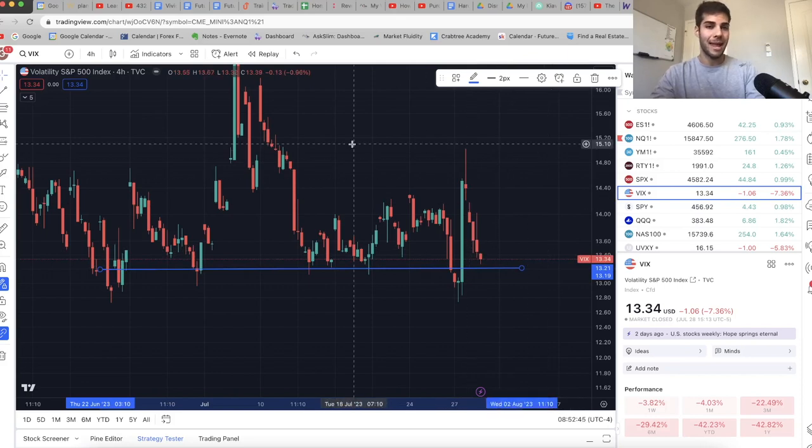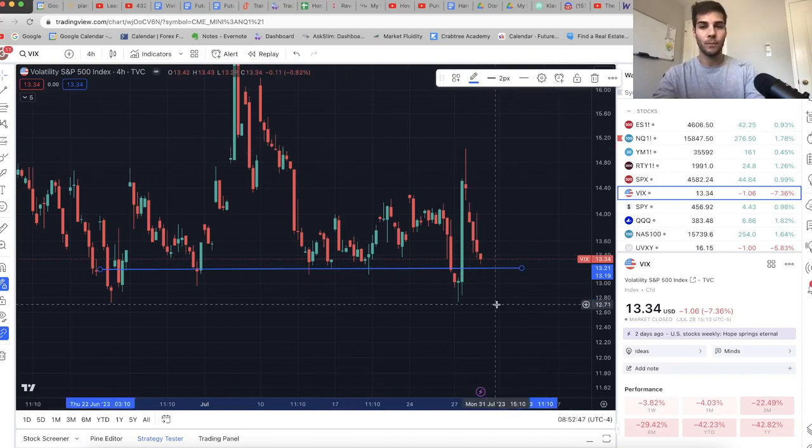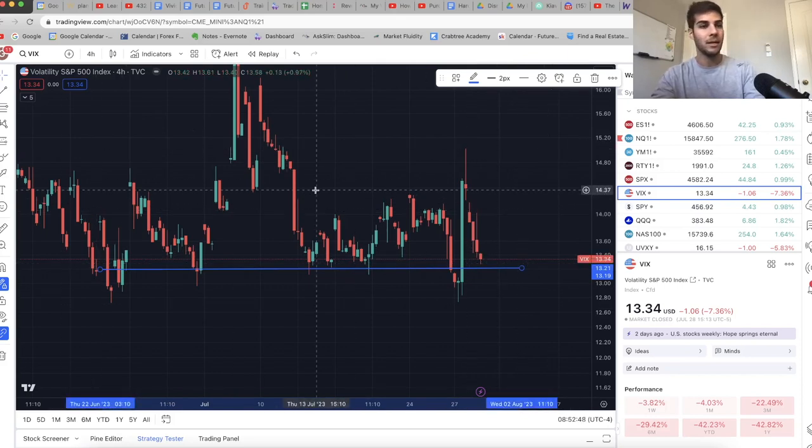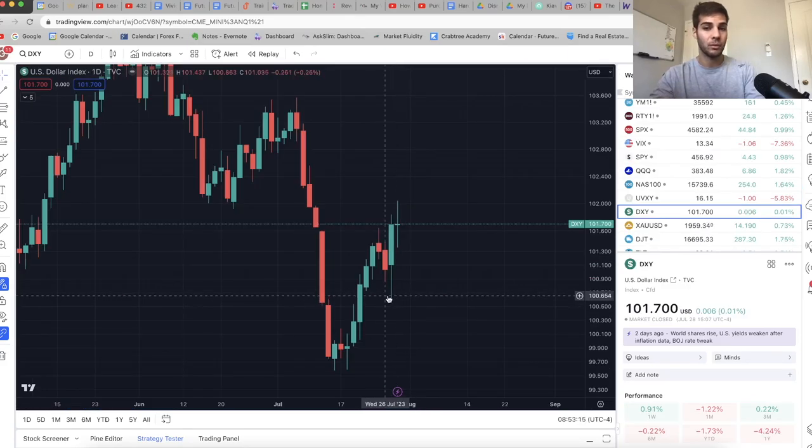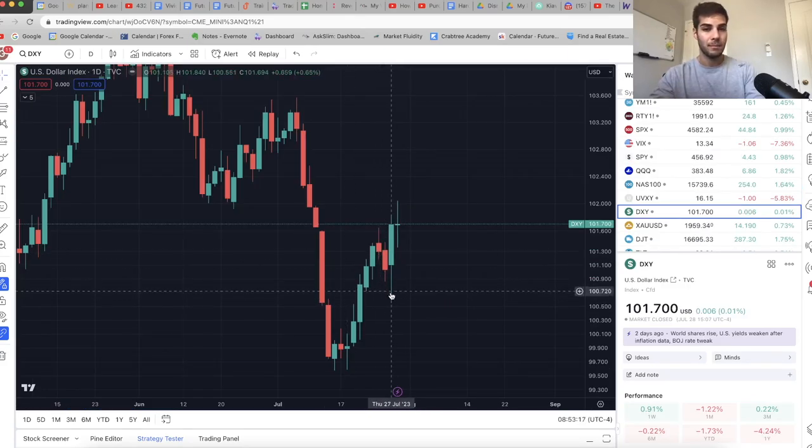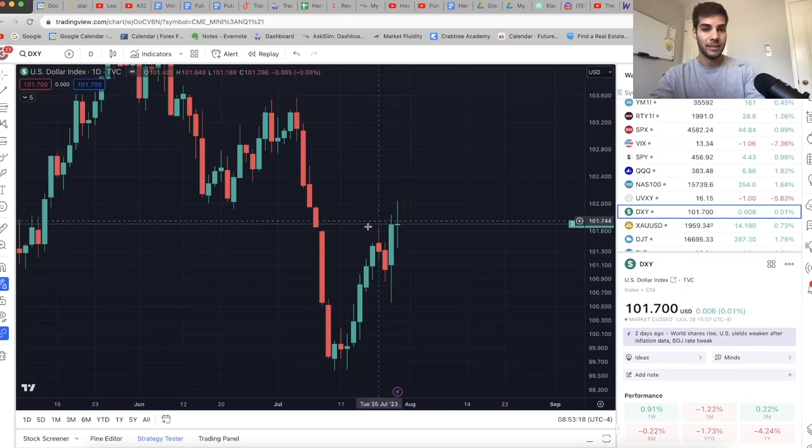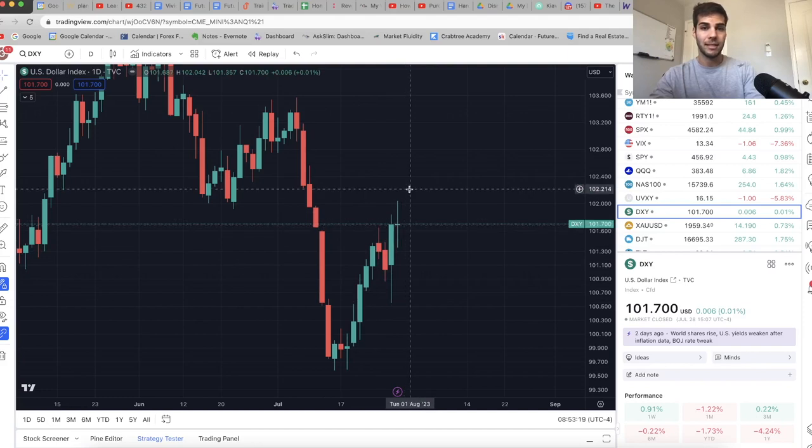And then we actually turn back down on ES and NASDAQ while VIX pushes back up. Because remember, VIX and the market have an inverse relationship. So as VIX goes up, the market goes down. The last video I made, the dollar was here at 100.6. And I said, hey, maybe it pulls back and breaks these highs.